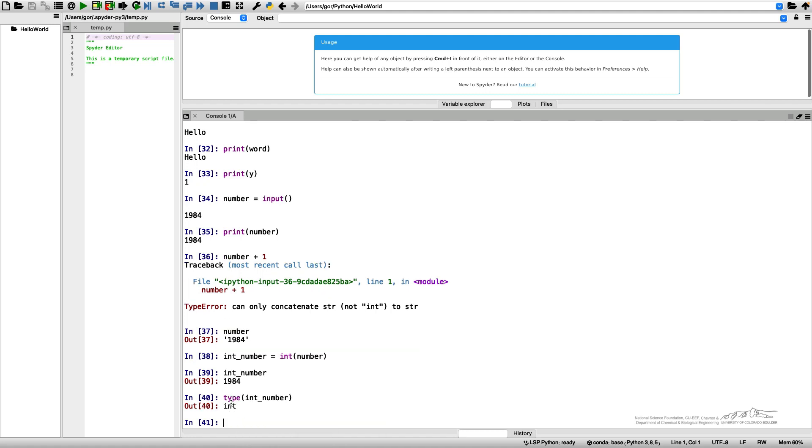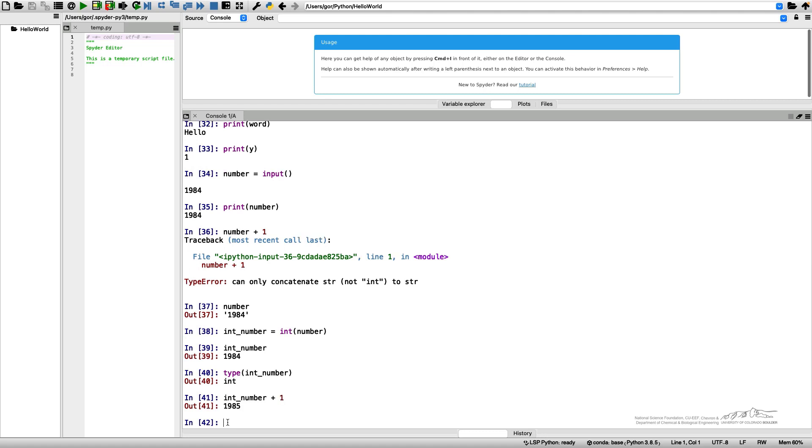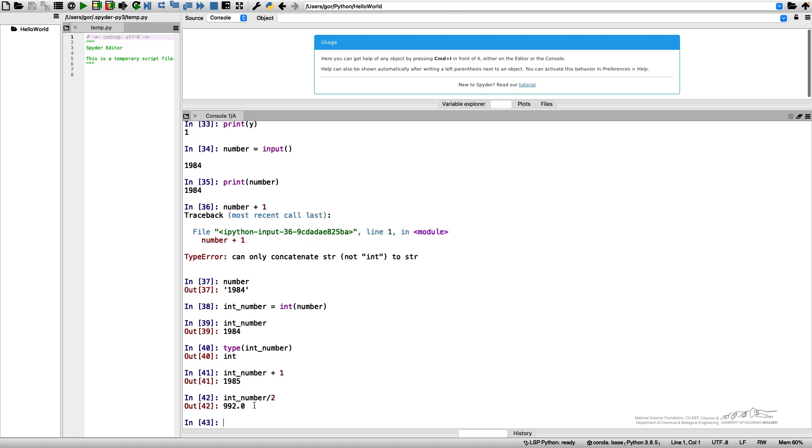And the type is integer. I can perform whatever operations I want with it. By the way, this is not an integer division, so the result is not an integer but a floating point number.